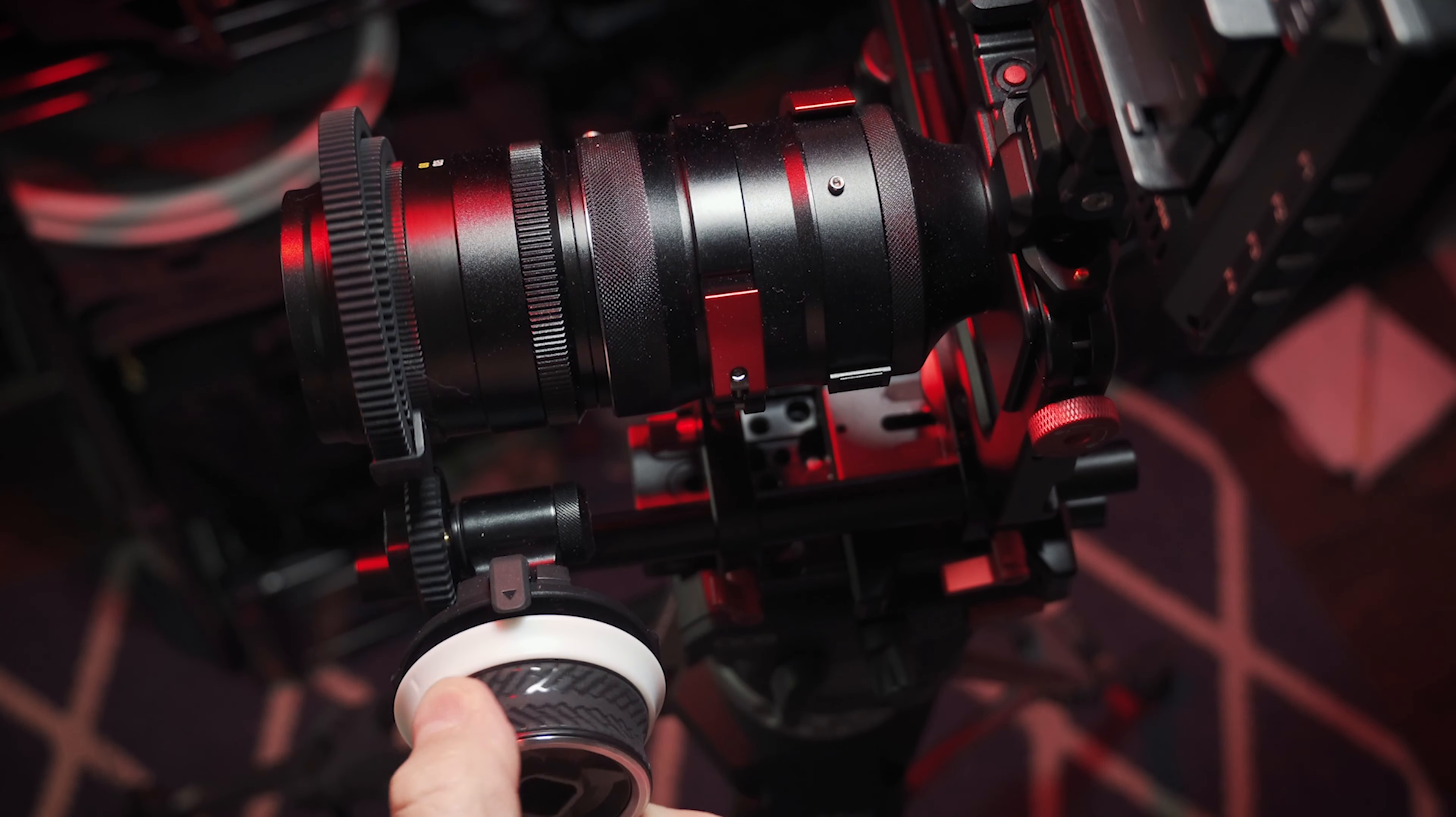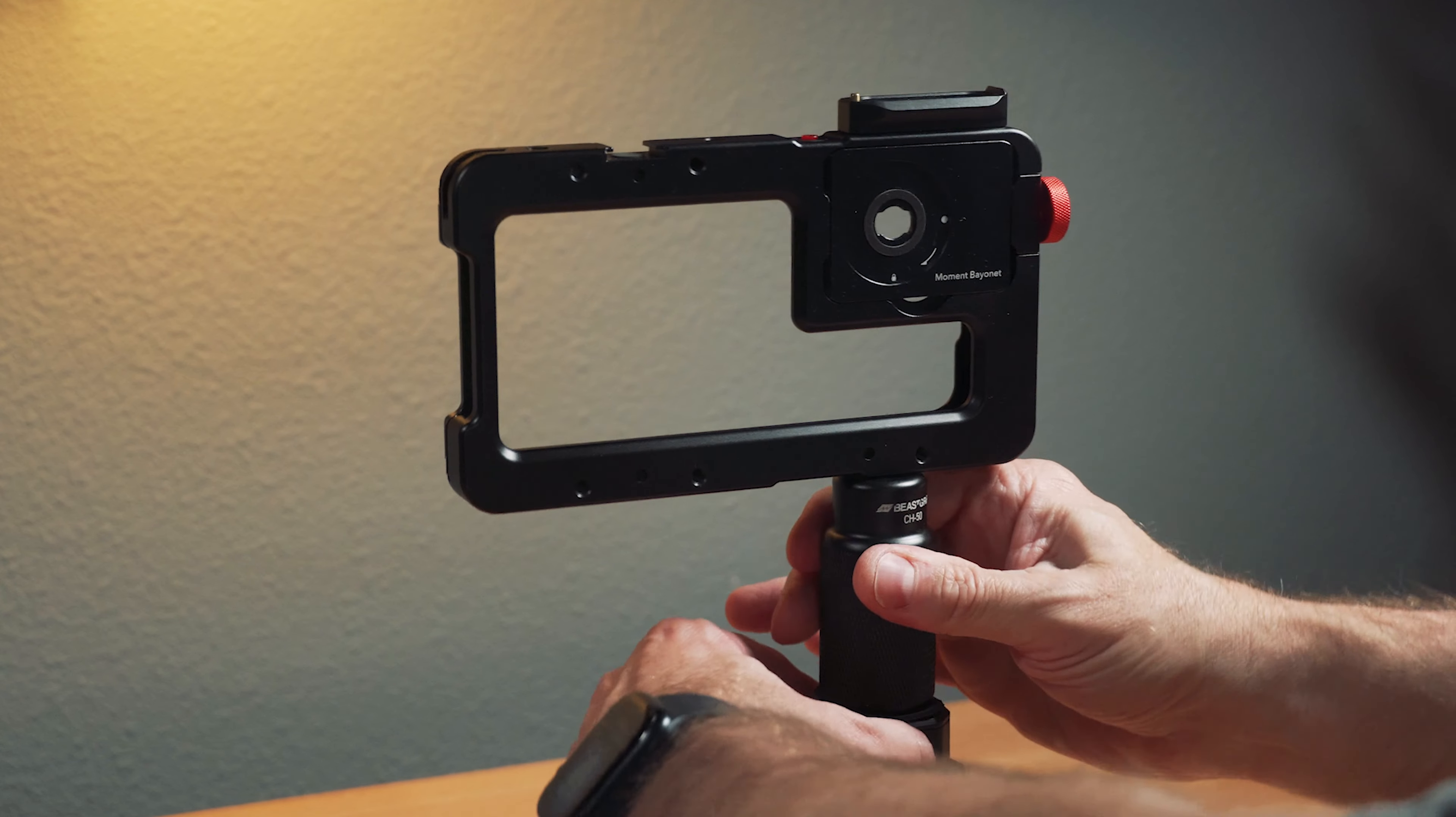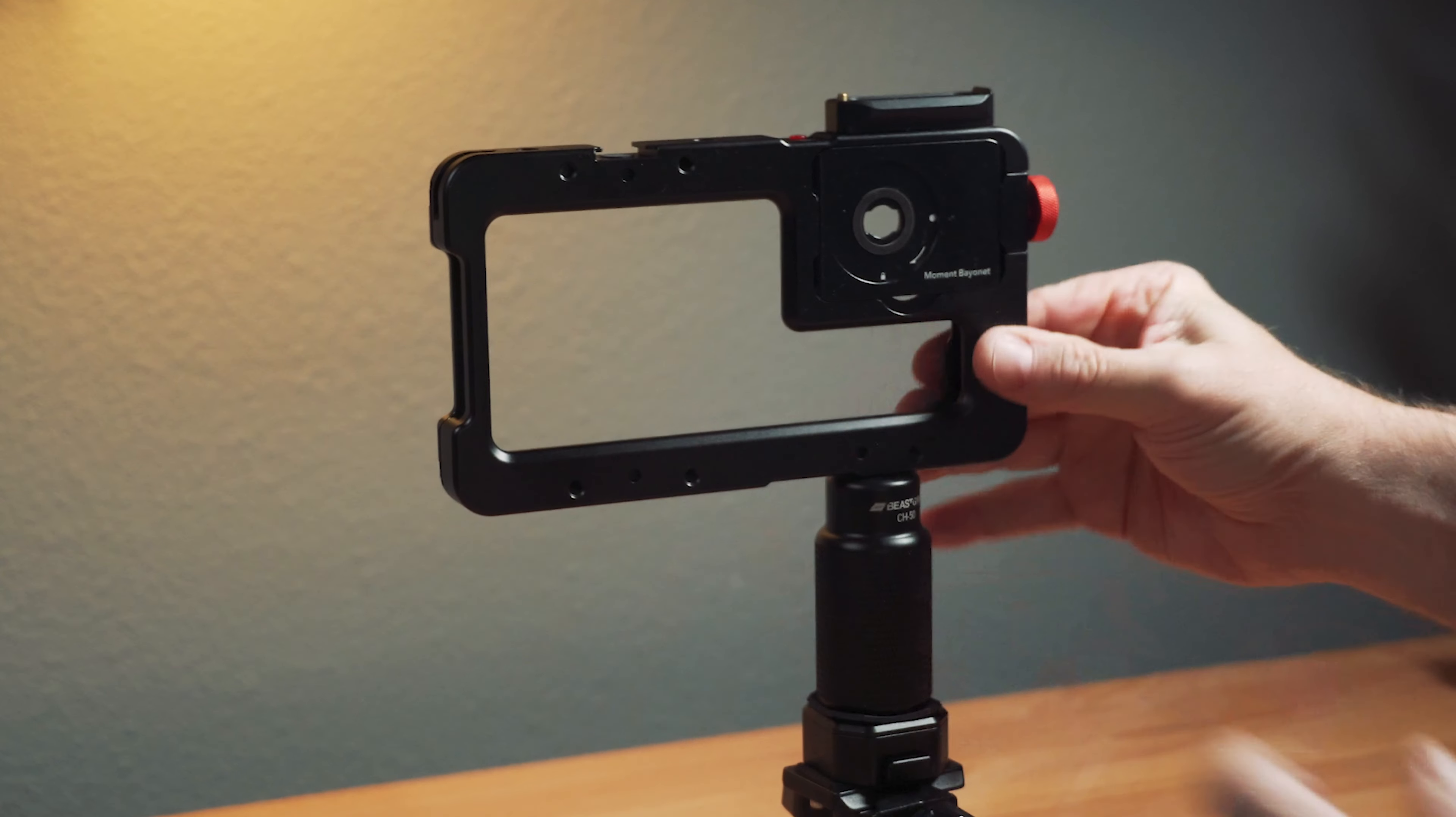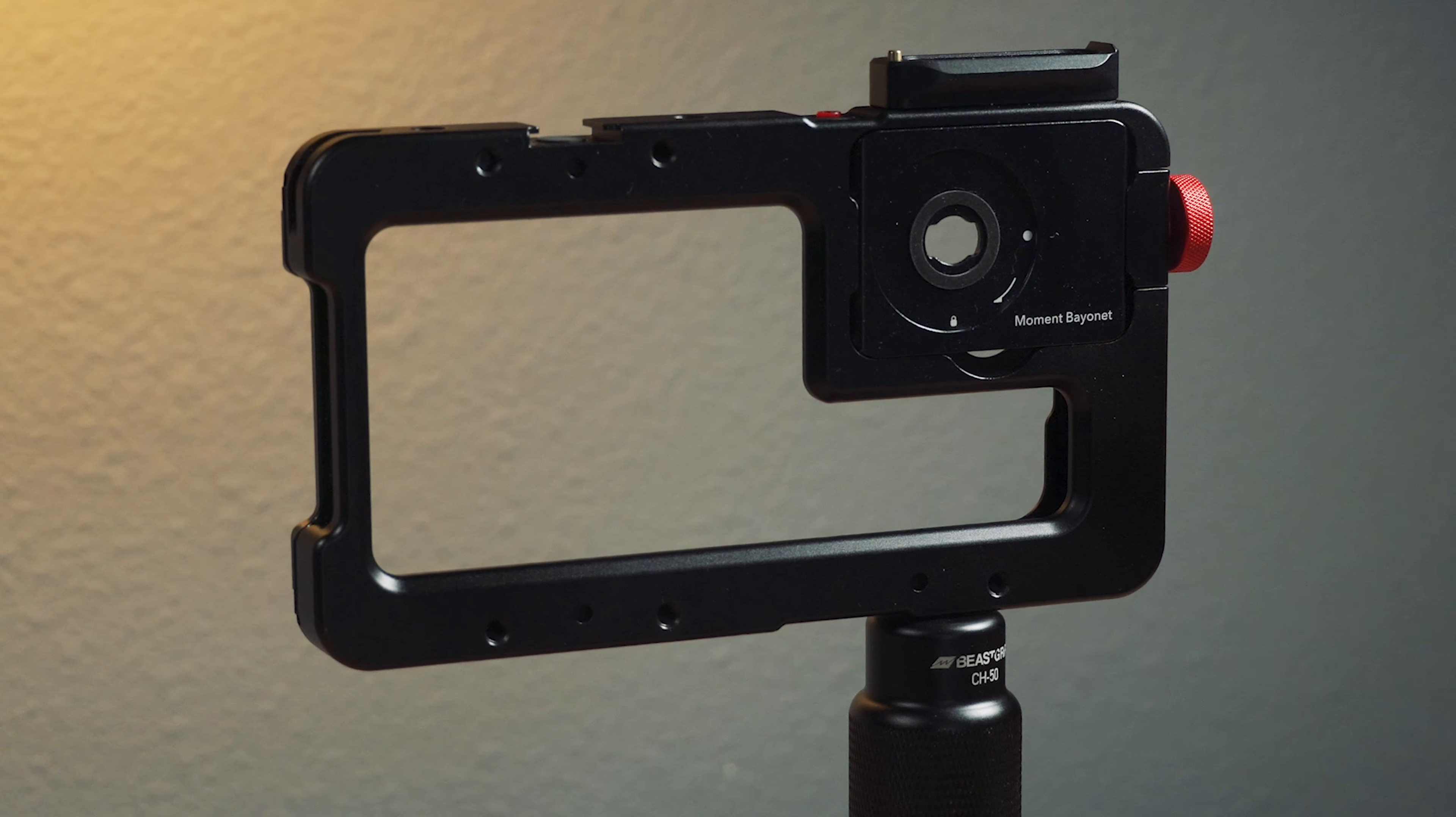It reminds me a lot of DSLR or mirrorless type cages or cinema cages, but for a phone. It's very strong and robust. It's just a great system overall, but it has one problem that's always hindered me from using it more.